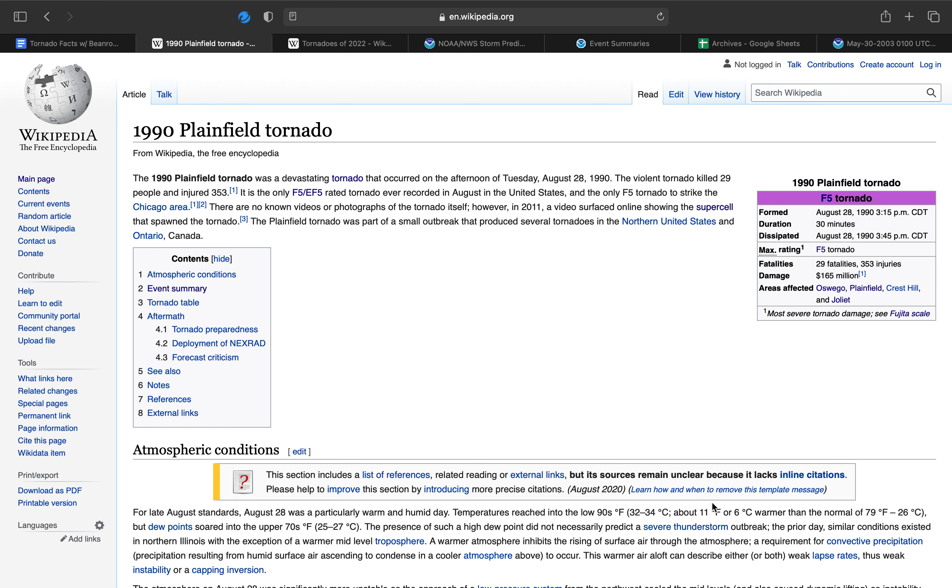Welcome to episode 18 of Tornado Facts with Bean Rock 124, and possibly one of my favorite videos I will be making. Today's episode hits very close to home. The 1990 Plainfield, Illinois tornado outbreak that occurred on Tuesday, August 28, 1990.